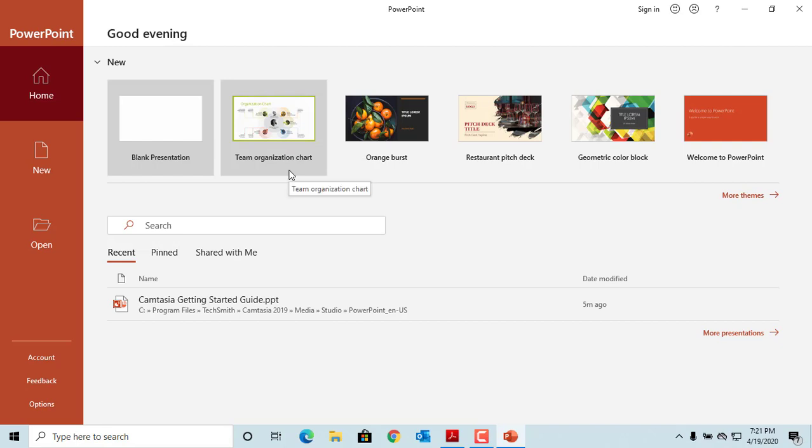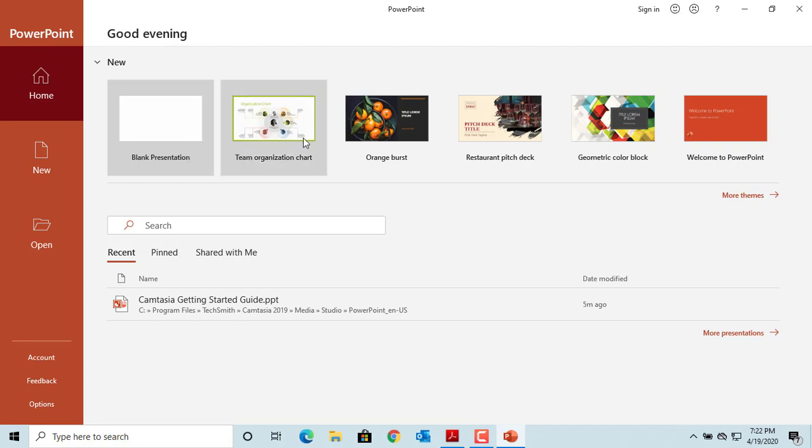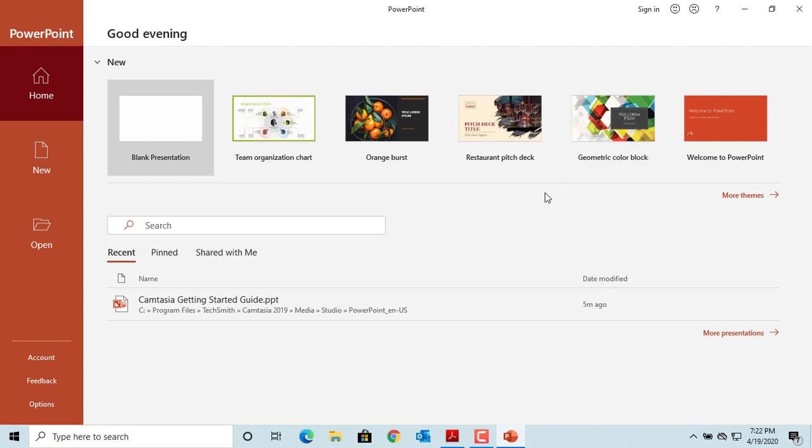All presentations are based on a theme. Even blank presentation is based on the Office theme. You can select any theme displayed in the list. Click on more themes to view more themes.